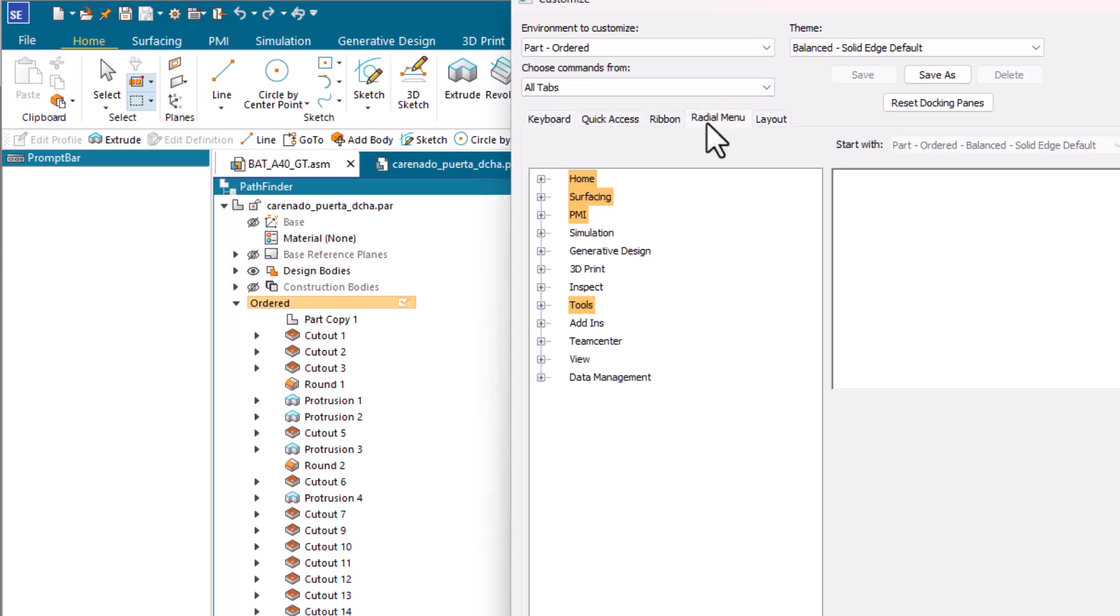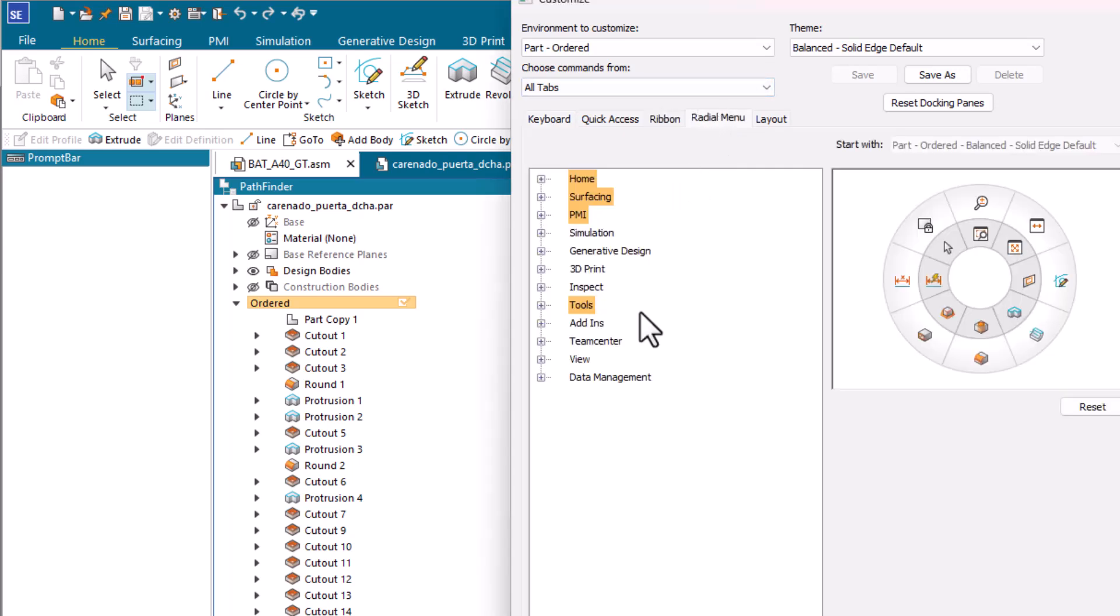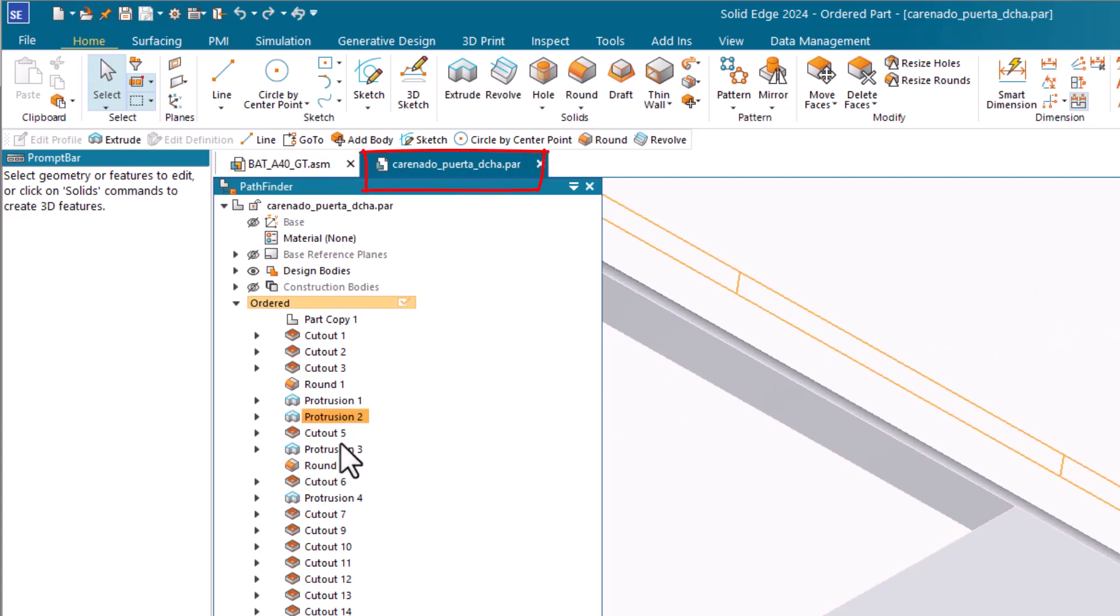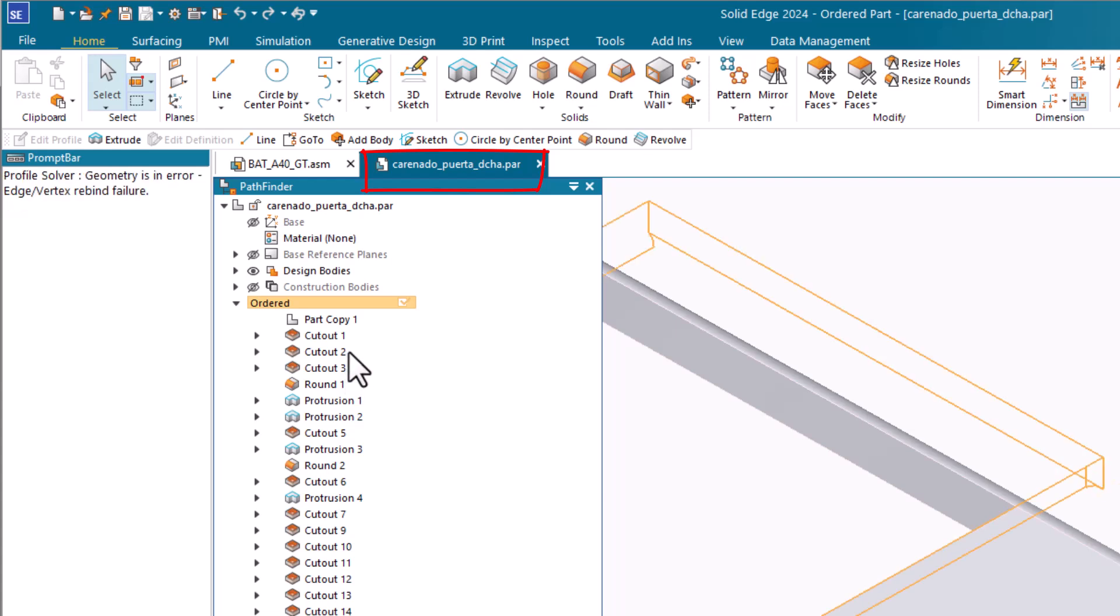When you have multiple documents open, they will show up as tabs on top of the windows, so that you can have parts, assemblies, and drawings all open at the same time, and navigate quickly and easily between them.